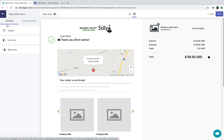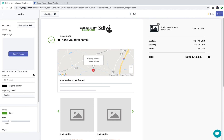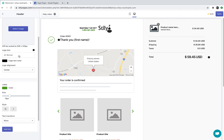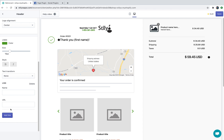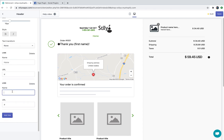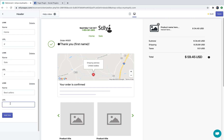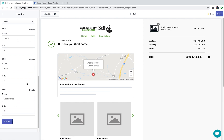Moving back to sections, let's talk about the header. In the header — again there is a help video — but you can control the logo or add multiple links to let your customer navigate back to your store.